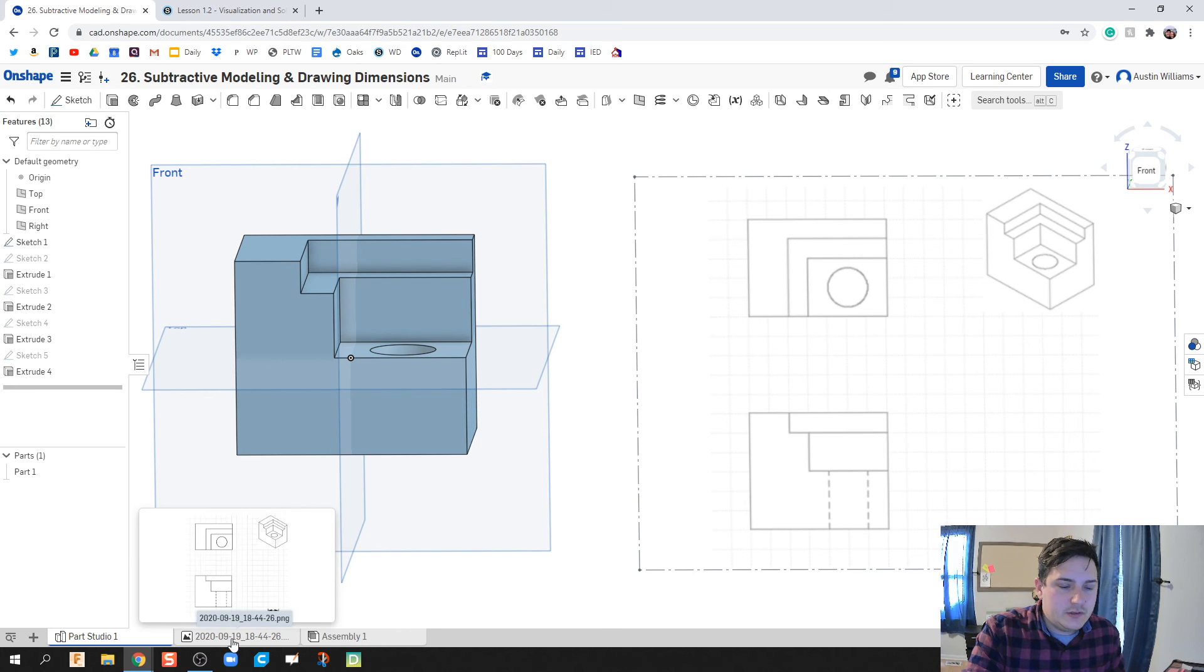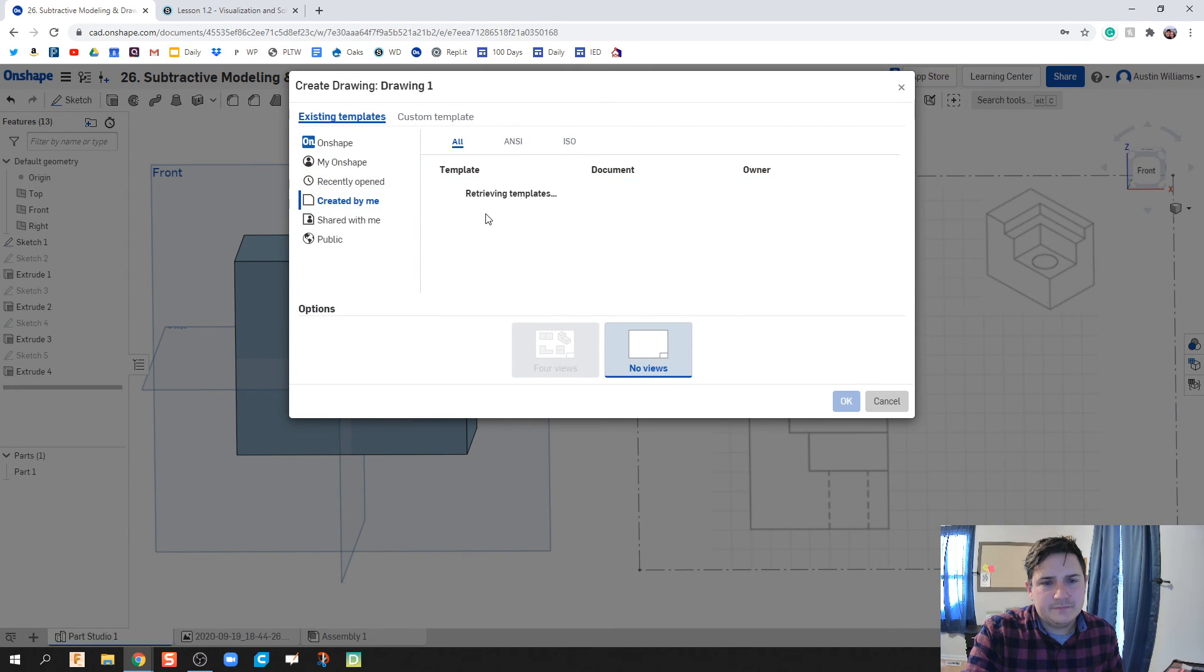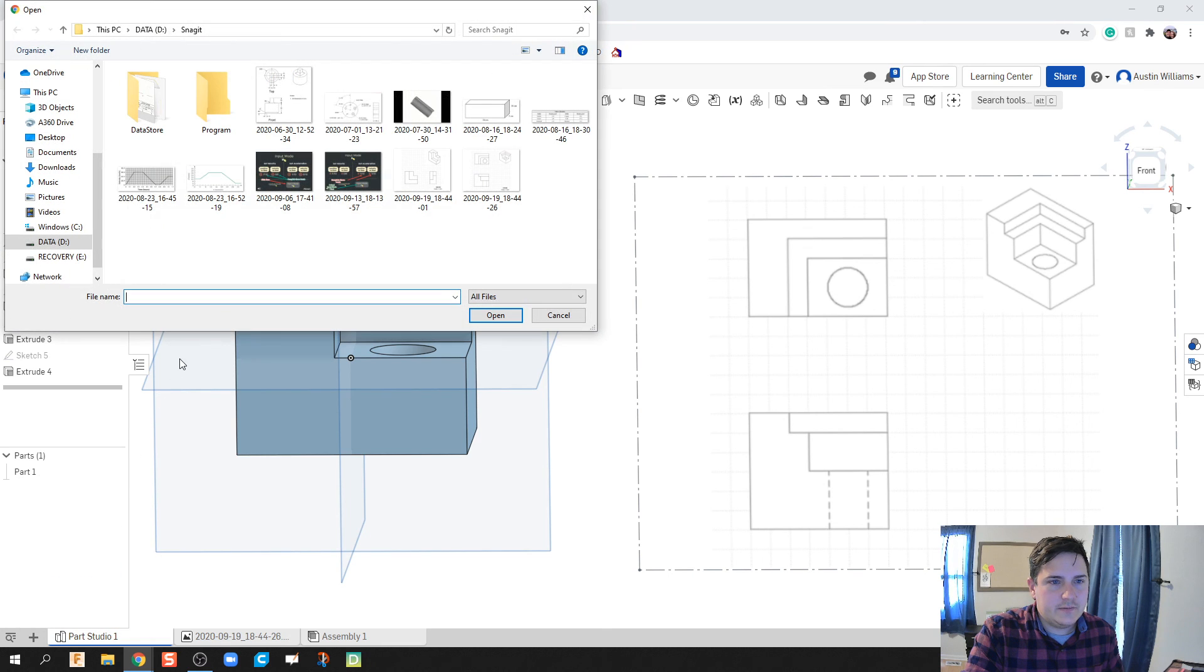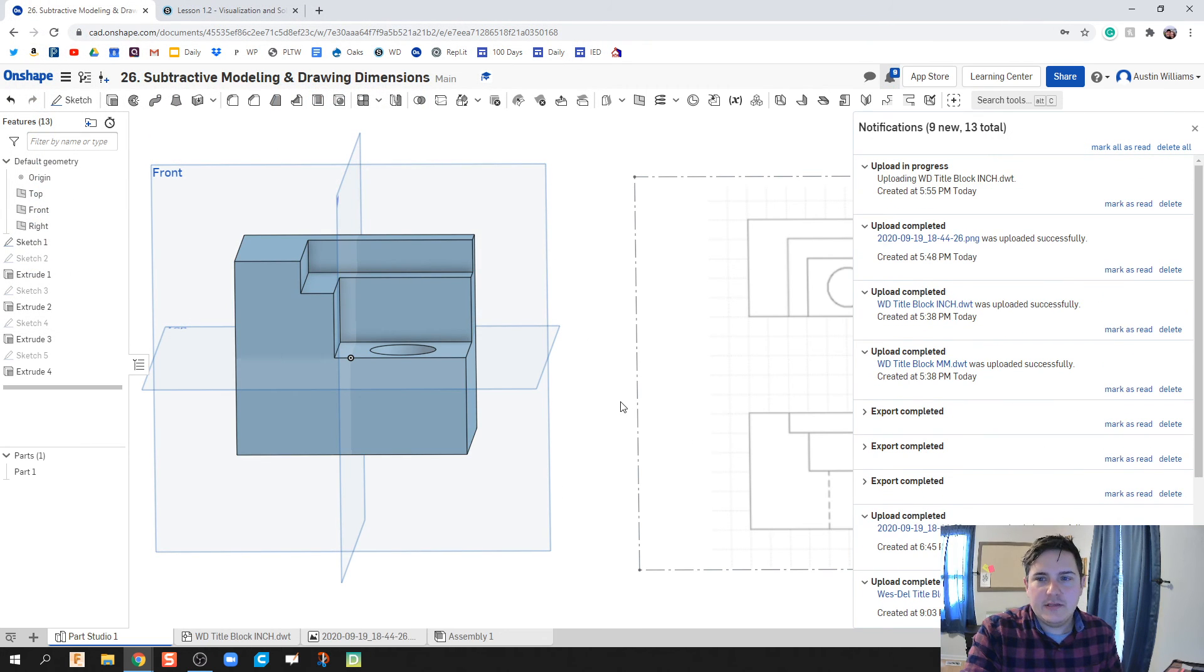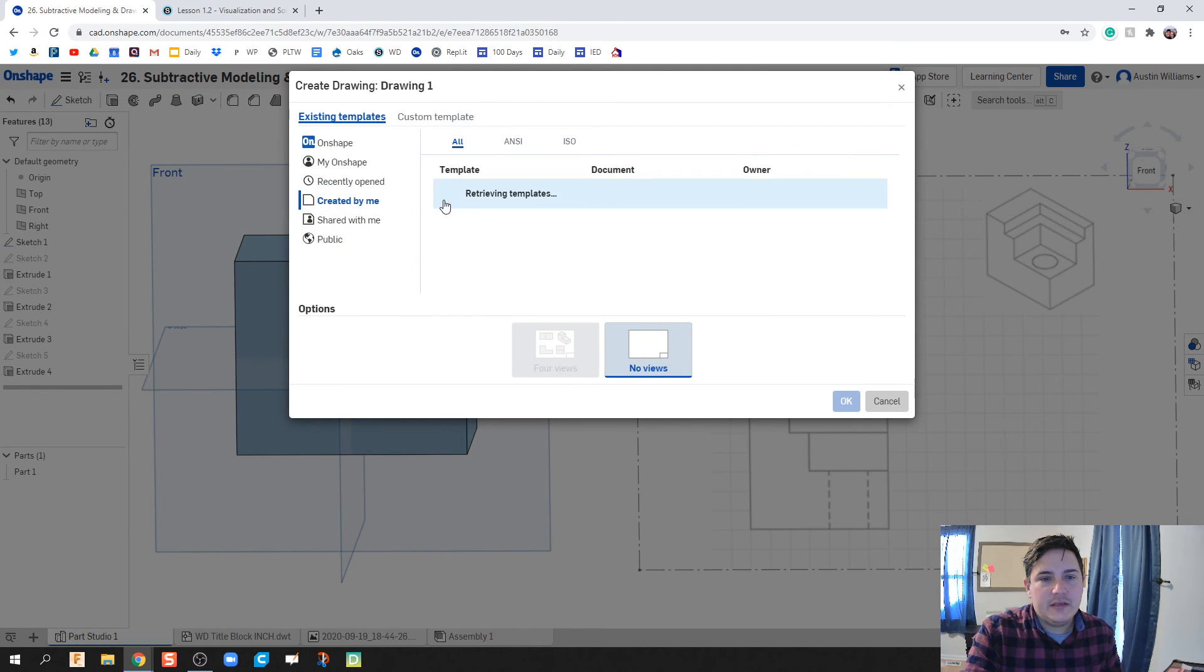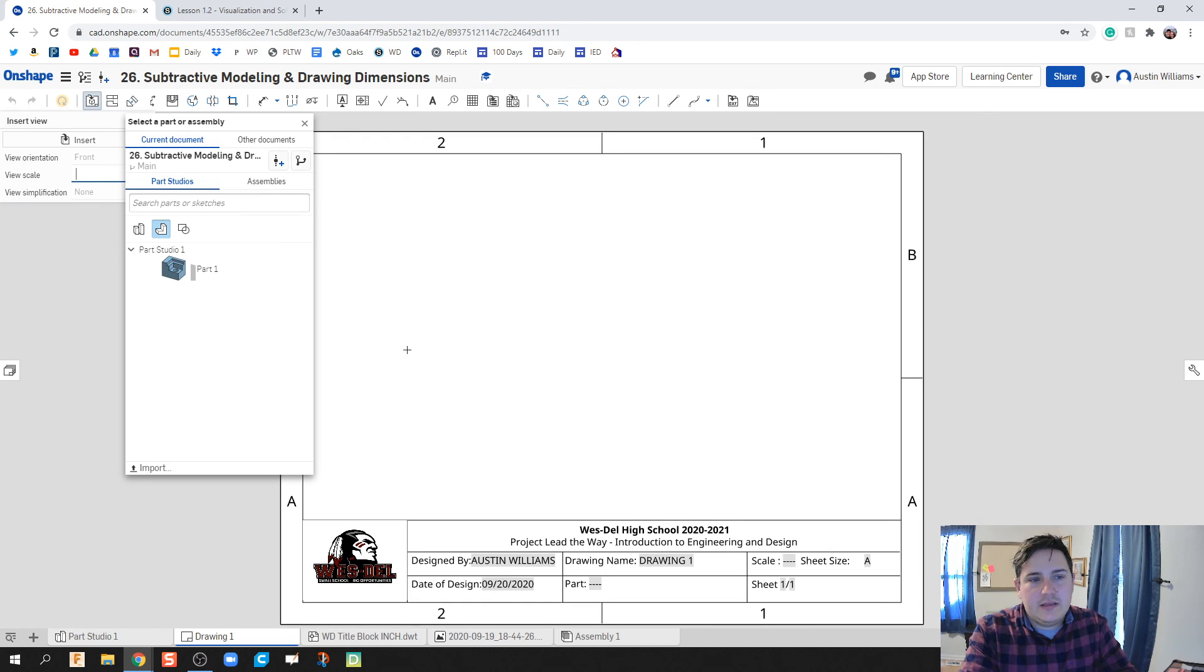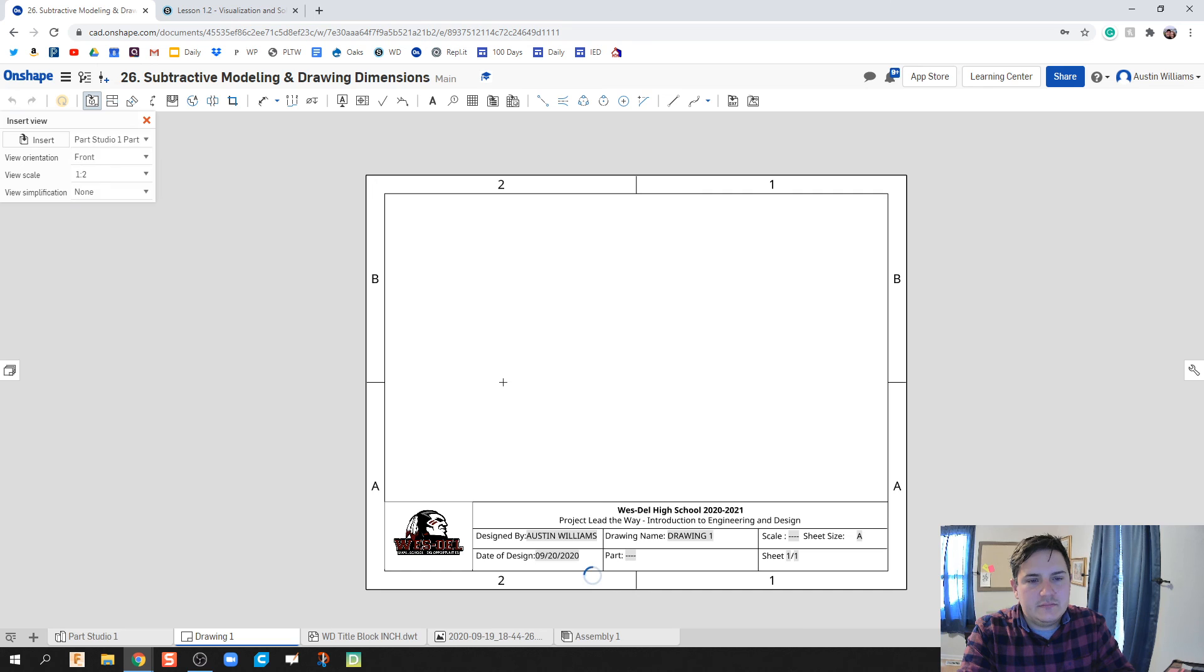What we're going to do now is we're going to click on Plus. We're going to create this drawing using some template files we've already created. So, Plus, Create Drawing, Created by Me, inch. Click OK. This is a title block created for my school, for my students. In either case, make sure that the title block you're using is going to be in inches and not millimeters.